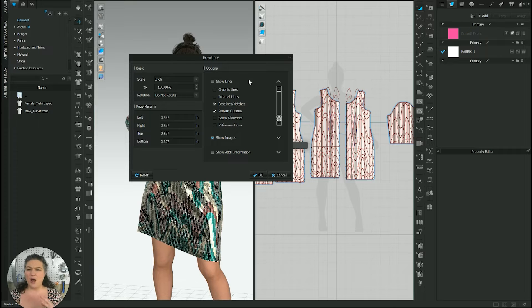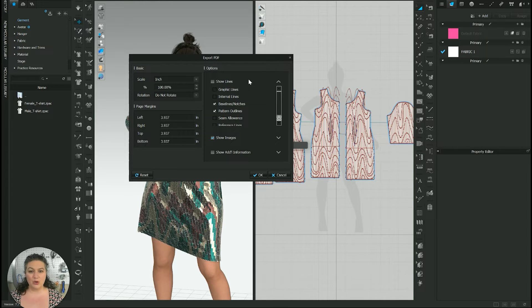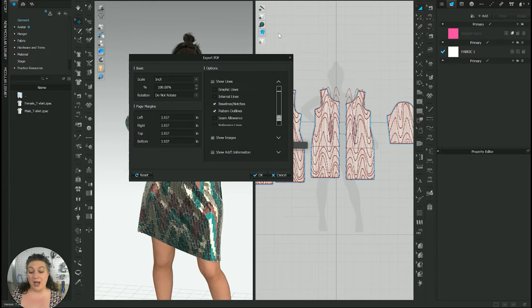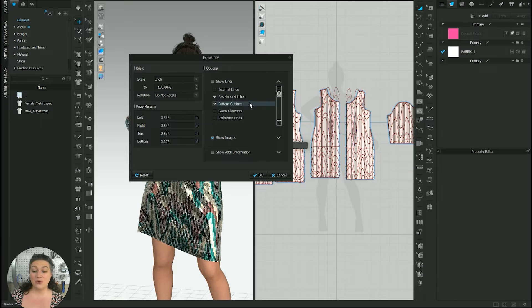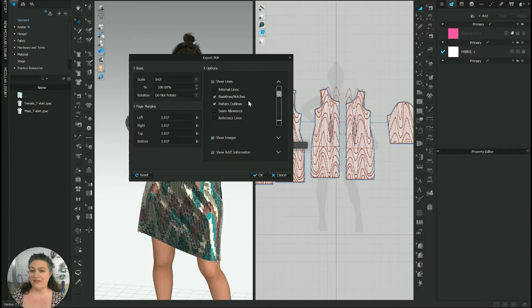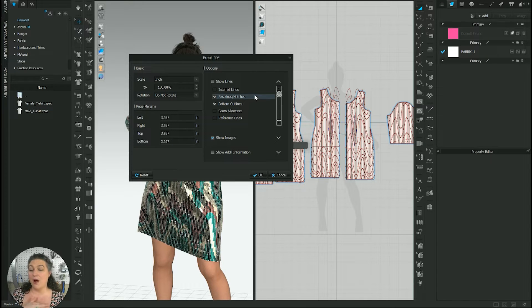So it always just kind of depends. So you want to look through all of these options here and make sure you are turning on and turning off all the different things that you want to actually transfer.